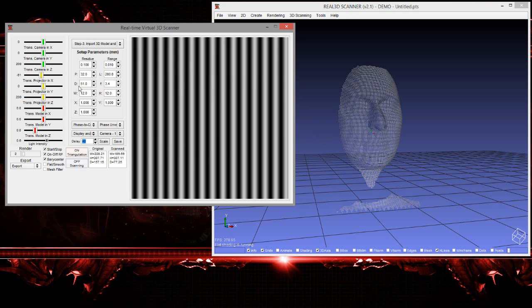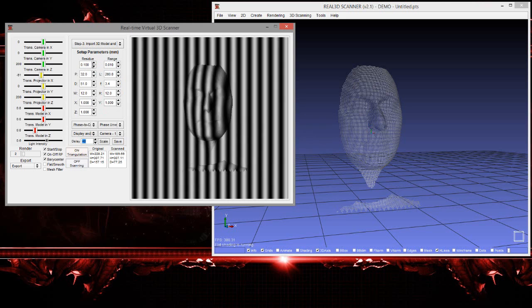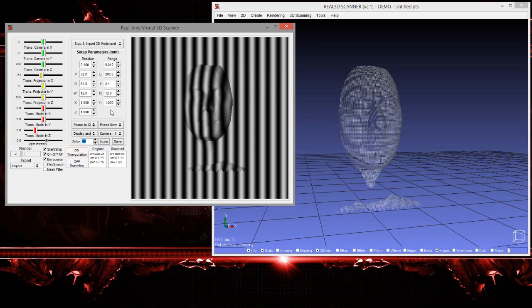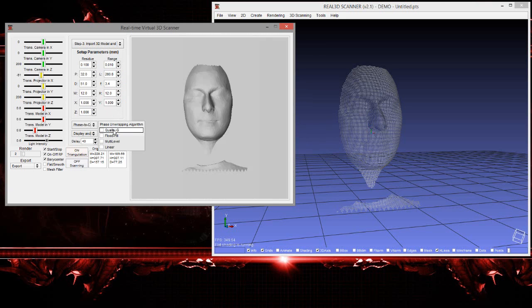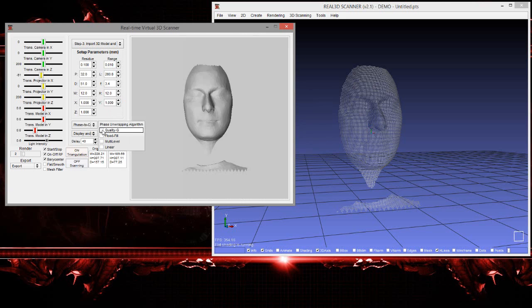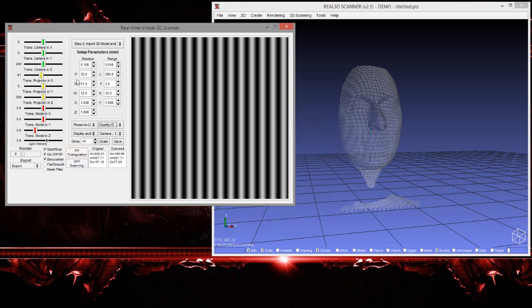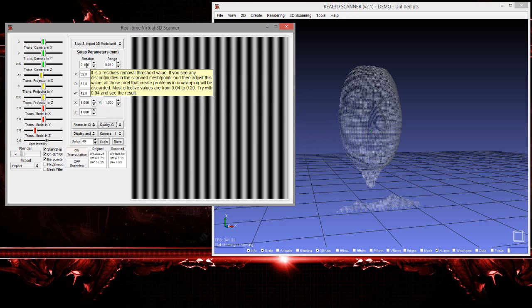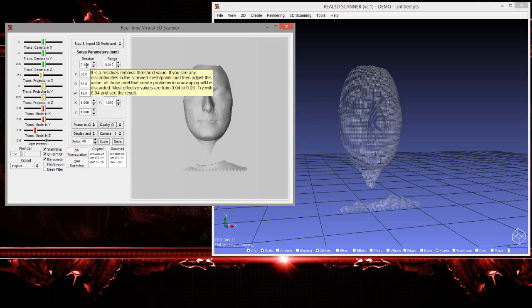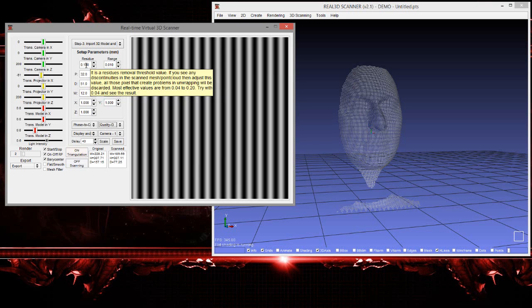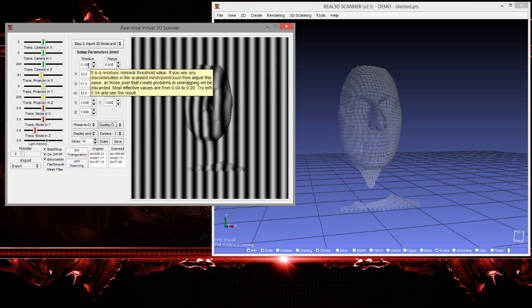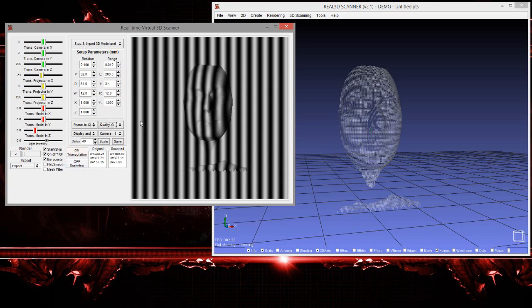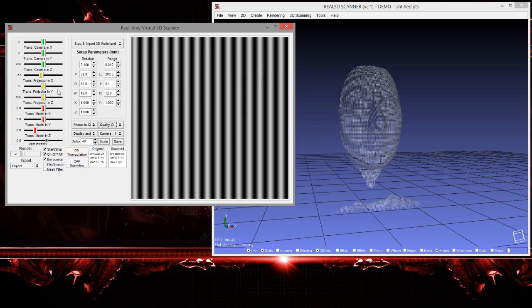Now let's move to the parameter section. The first two, residue and range, only affect the phase unwrapping algorithm. We have four kinds of phase unwrapping algorithms. The most efficient and accurate is the quality phase unwrapping algorithm, so just select this one. Because this is a virtual environment, there is no noise in the fringe patterns and the setup is pretty fine. Therefore, these parameters do not affect the scanned model.